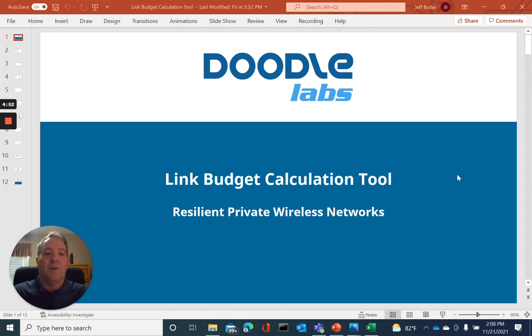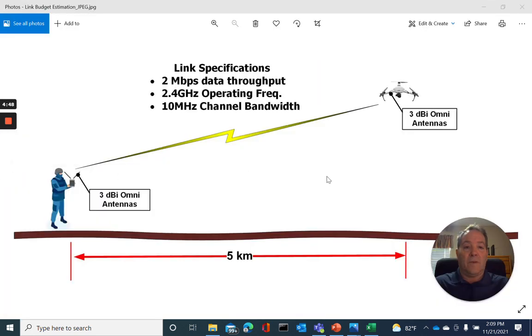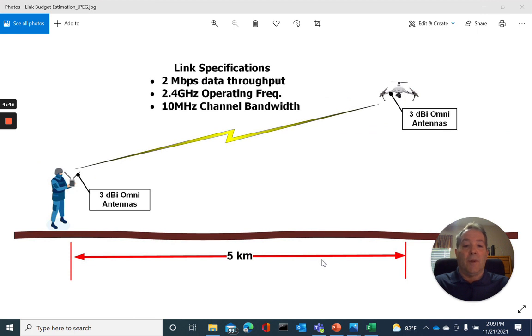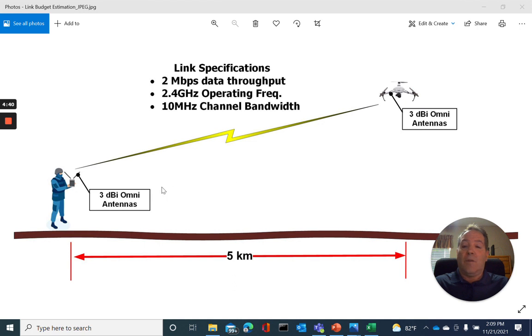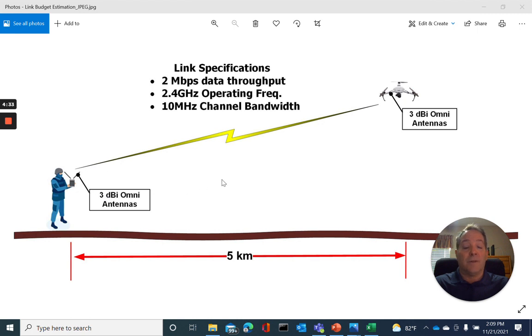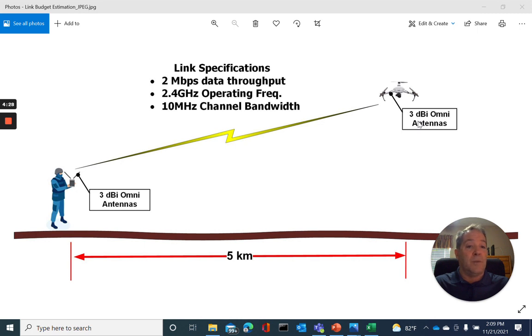To get started, let's have a look at our design example. Our project requires a 5-kilometer link be established between our ground control station and our drone. The ground control station radio is comprised of a DoodleLabs wearable with two 3 dBi omni antennas. Our drone is equipped with a DoodleLabs embedded radio with also two 3 dBi omni antennas.